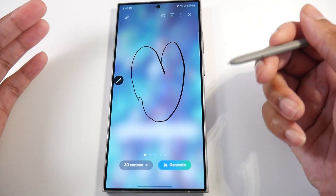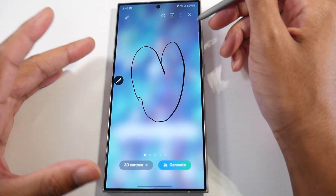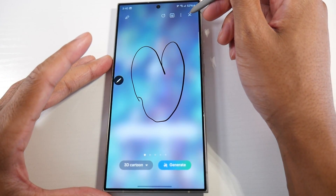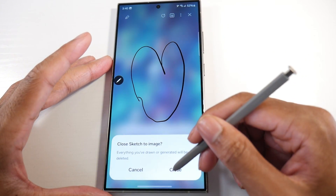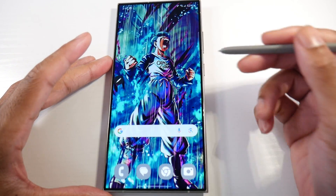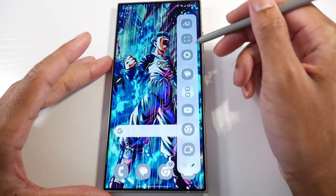I've always said the S Pen is excellent for digital artwork. If you go on YouTube, you'll see people doing amazing stuff with the S Pen — it's very accurate.